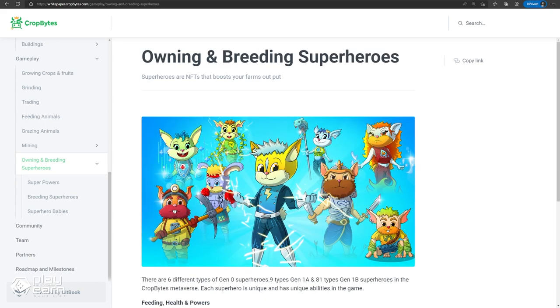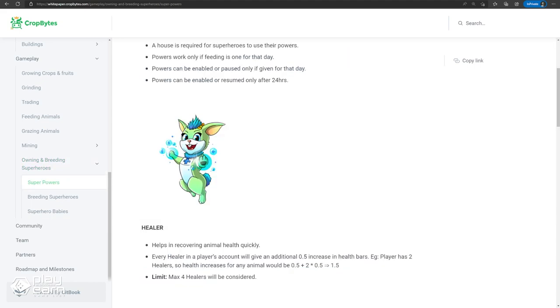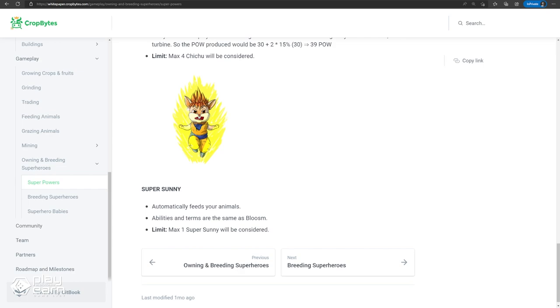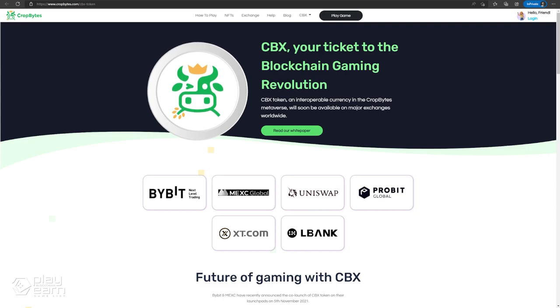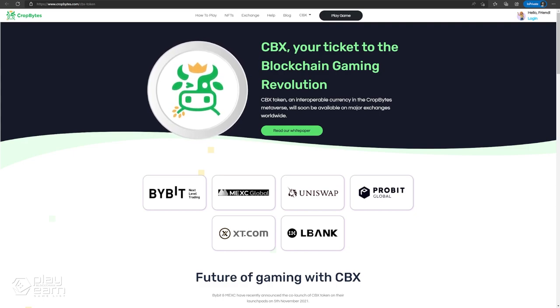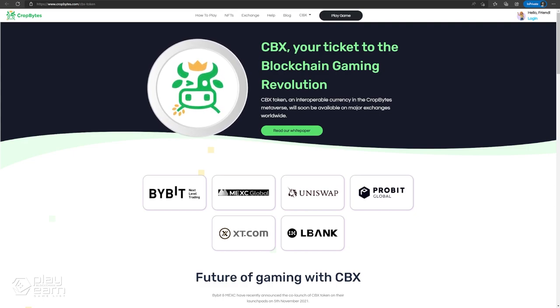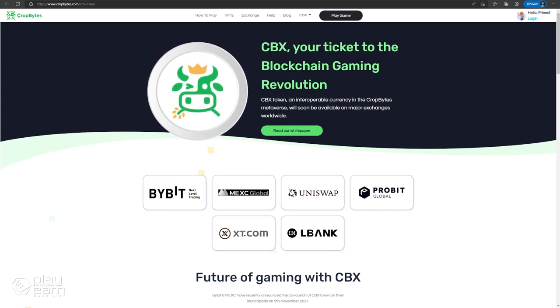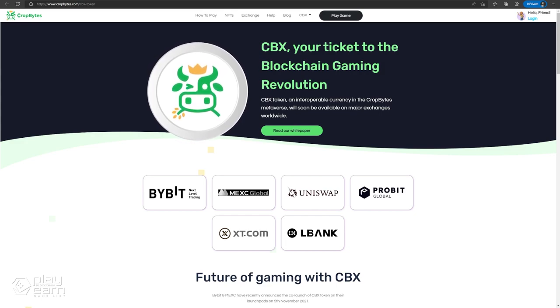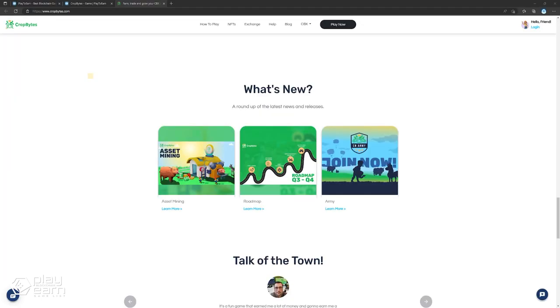There are also superhero NFTs in the game that can boost your farm. Each superhero is unique and has a unique set of abilities. For example, Healer can recover animal health quickly. Green can boost crop production, and Super Sunny automatically feeds animals. Players can breed and utilize these heroes to get the most out of their farm. CBX is the main token of the game and is used in all in-game transactions. It is also the currency used to trade with other players and can be exchanged for crypto. Players can earn CBX by selling assets made in-game. For more info, you can check their website.